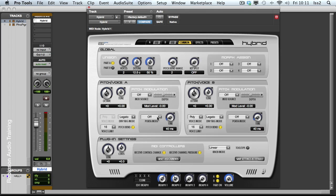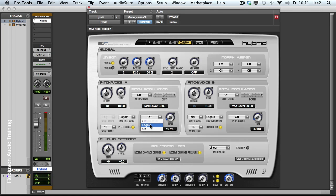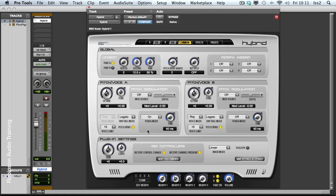Next we have portamento mode. So we can decide whether we have legato on and off. And this works the same as we saw with vacuum. With on, it'll slide from one note to the other, regardless of whether they overlap or not. But if I overlap notes, we get a slight portamento.